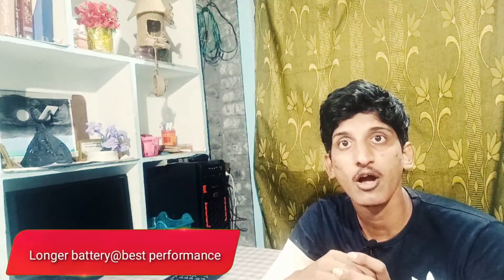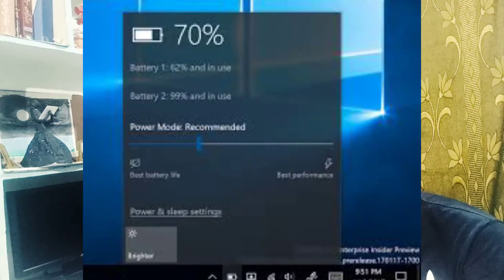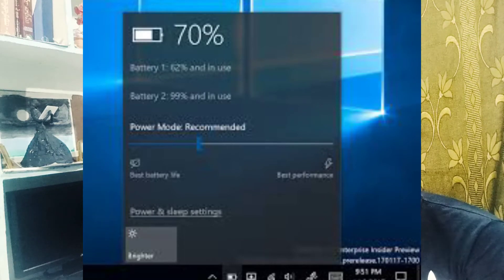Next, for longer battery life and best performance, if you click the battery symbol, you have three options. The first one is longer battery life and the last one is best performance. If you use best performance it is good for heavy tasks. If you use best battery life, it is suitable for browsing.